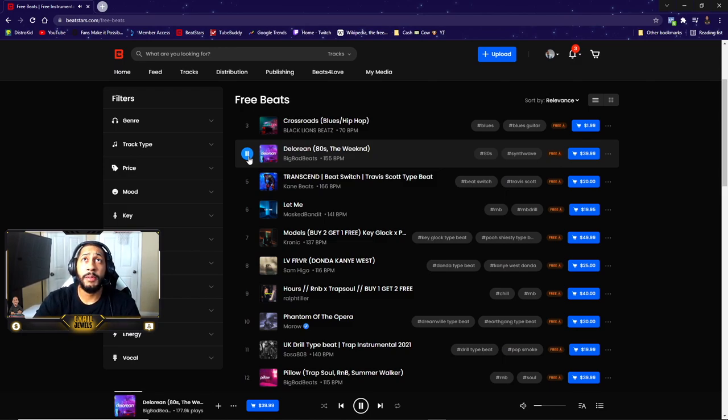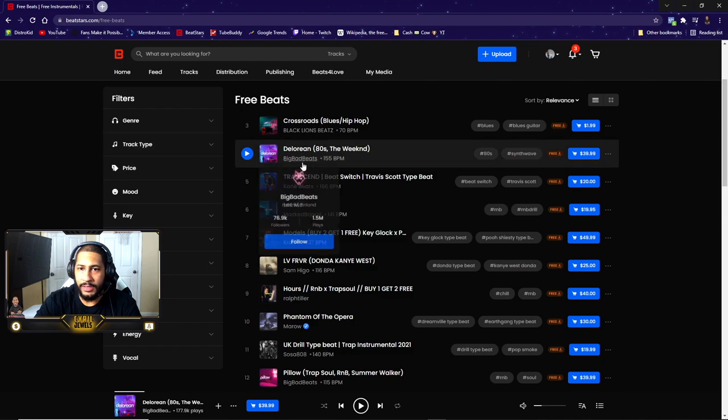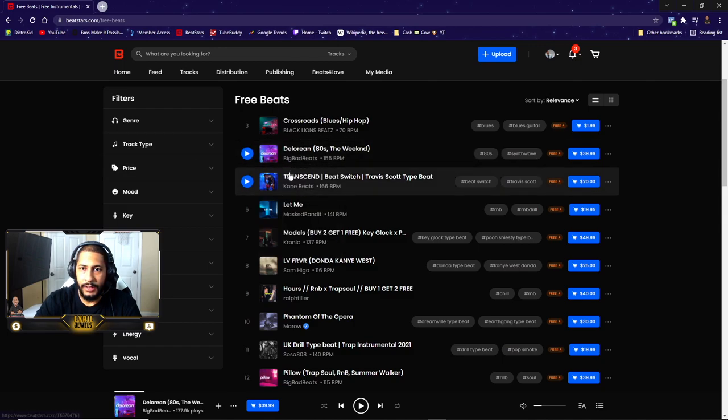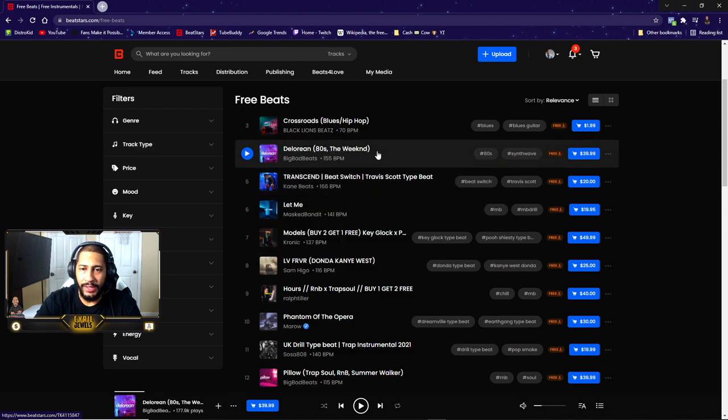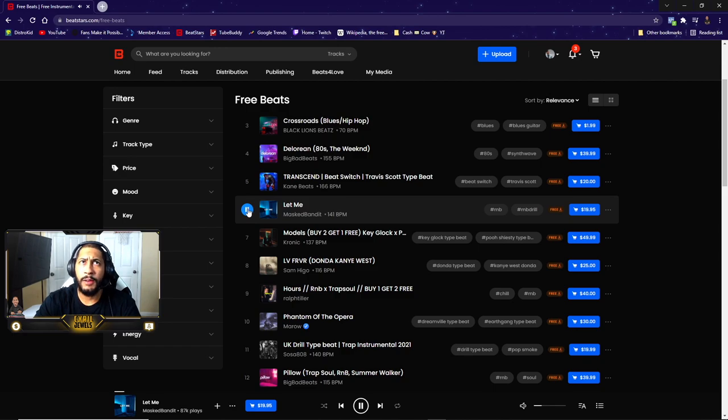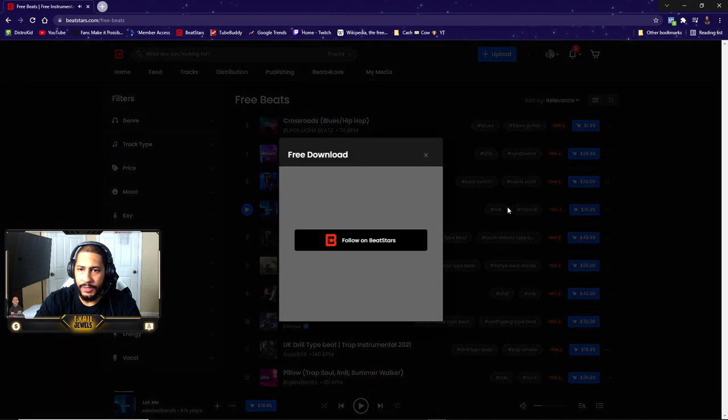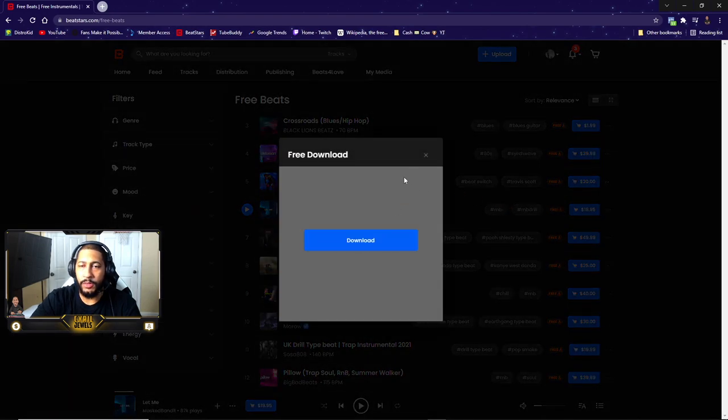Shout out to my man Big Bad Beats. He has 80s Synth Wave - this is a Weekend type beat. This is the track right here. RMB Drill - nice, sounds good.